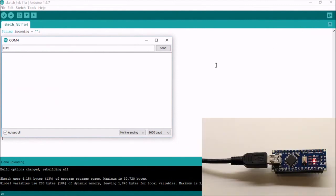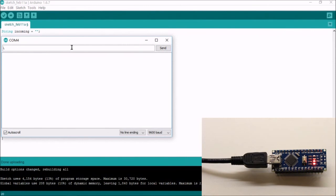Send the command L on. The LED L is turned on. Send the command L off. The LED is turned off.